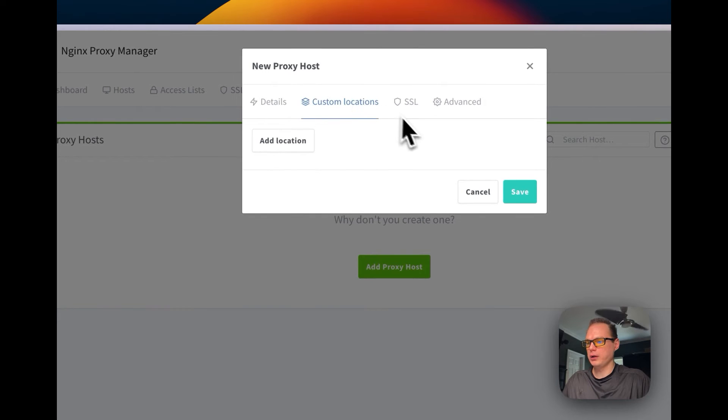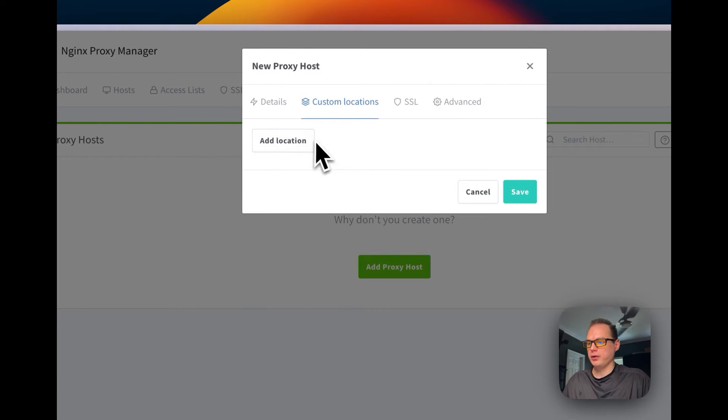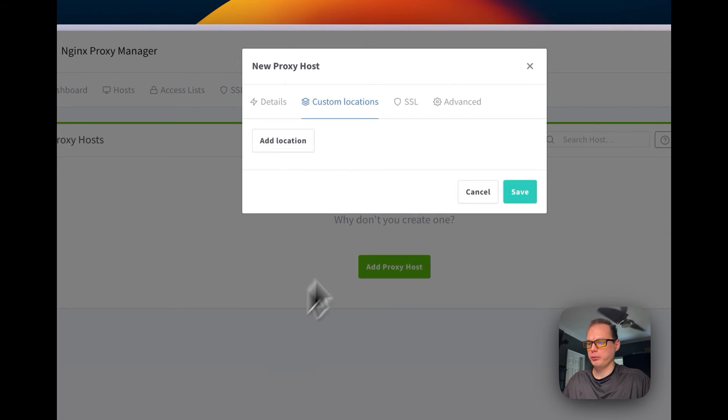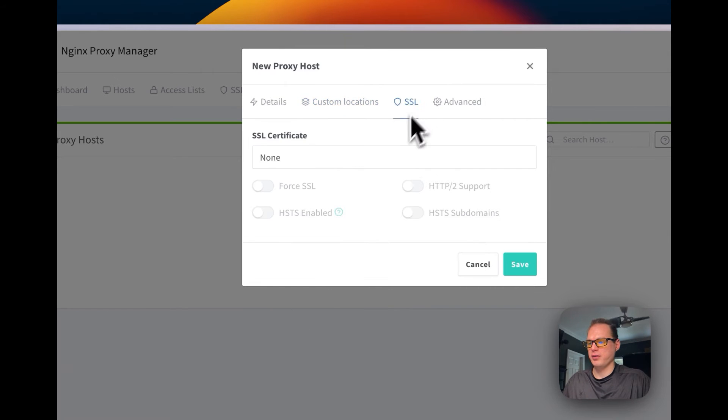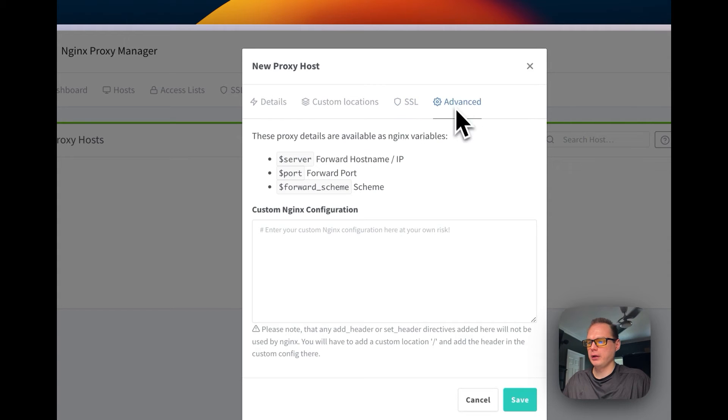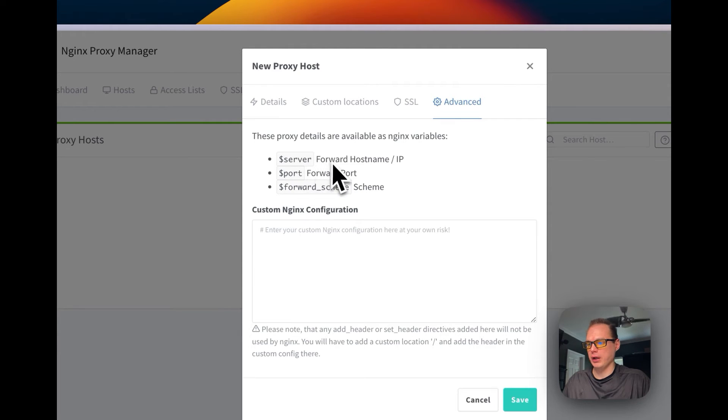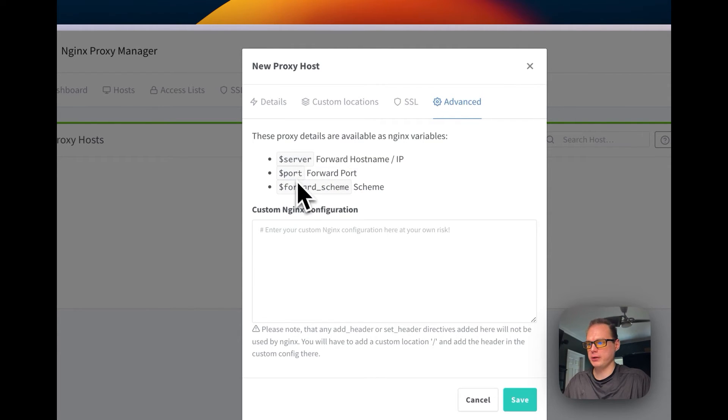So you can set a custom location. Then you can set your SSL, so you can use Let's Encrypt right here, and you can also set a custom nginx config. You have predefined variables up here: server, port, forward schema.